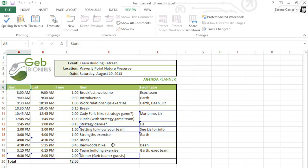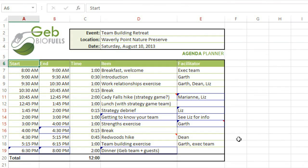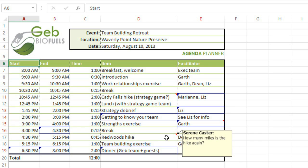We can do that by selecting the cell, then clicking the New Comment command. Now just type your comment here, and click anywhere outside the box when you're done. Comments will show up as a little triangle in the top right corner of the cell. Mouse over the cell, and you can easily read the comment.